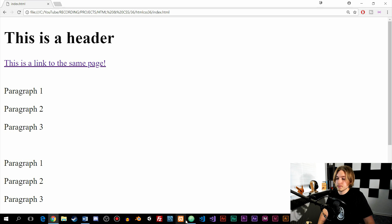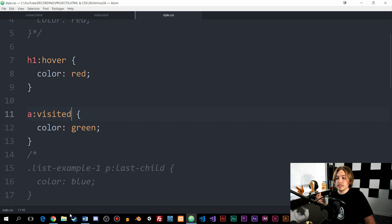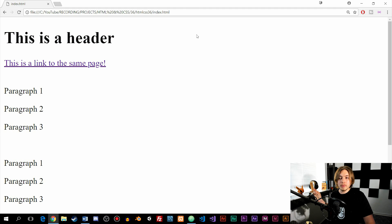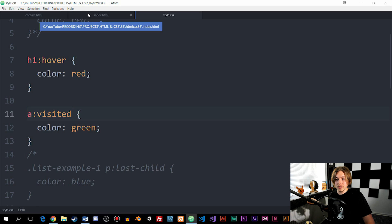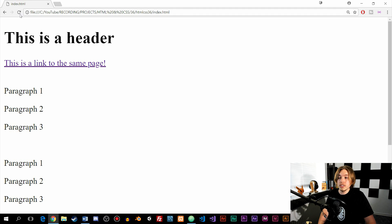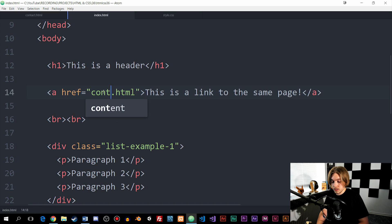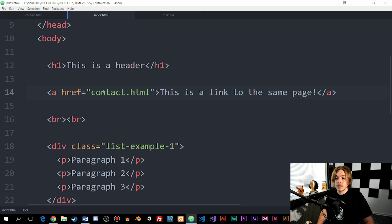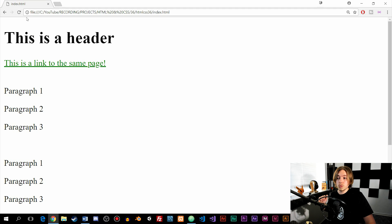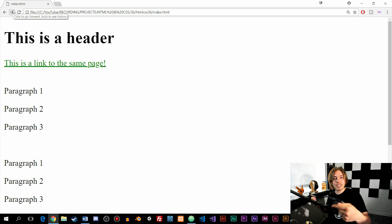There's also a pseudo class for when we have already clicked a link, called visited. If we change it to visited, it should turn green constantly because I'm already on the front page I linked to. If I change the link to another page like contact.html that I haven't visited yet and refresh, it shows the regular color. But once I click it and go back, it turns green because I've already visited that link.